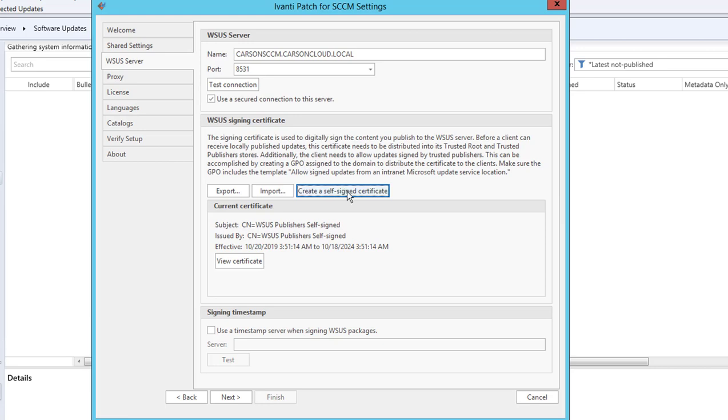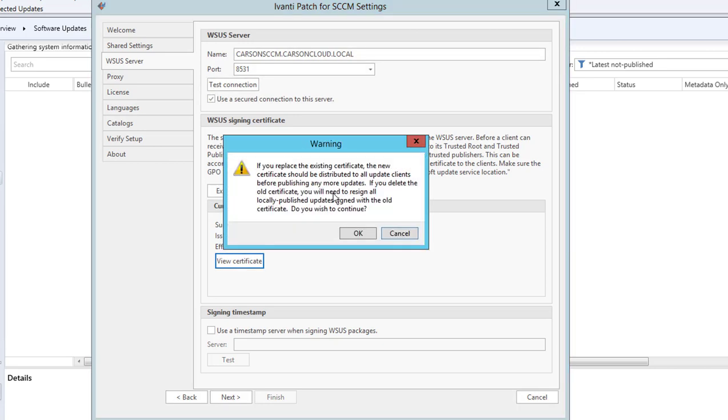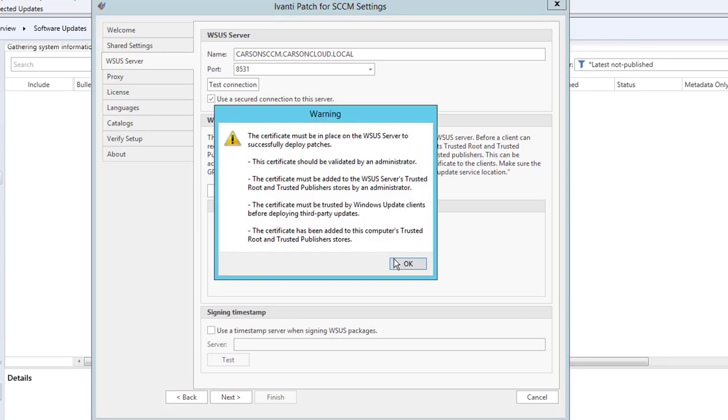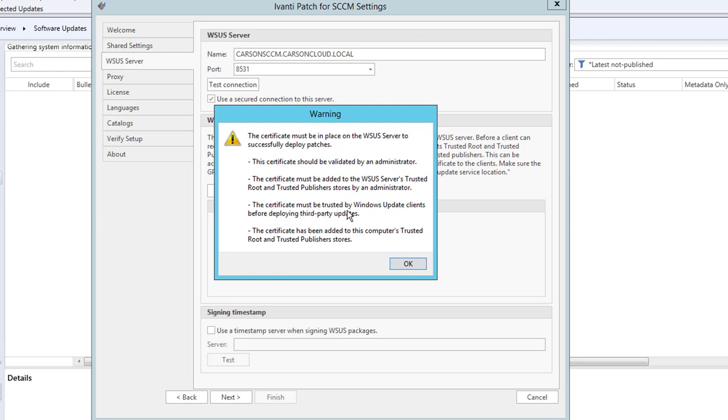Next, I'm going to create a self-assigned certificate. That's fine, it's just a warning. You want to click OK. The certificate must be in place in WSUS server to deploy patches. It tells you the certificate should be validated by the administrator. It's just information and warnings. It also says the certificate must be trusted by Windows Update client before deploying third-party updates, so you have to deploy it to your workstations or your endpoints in your environment. I'm going to click OK.